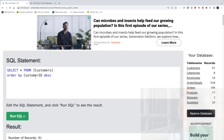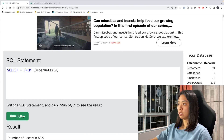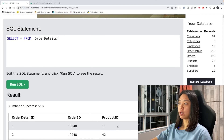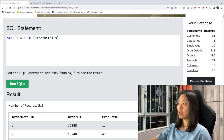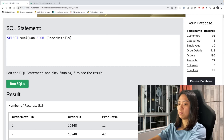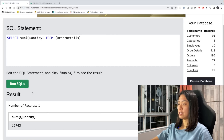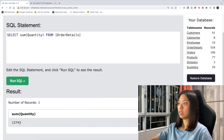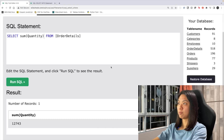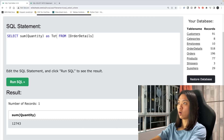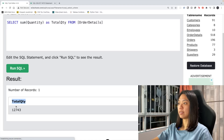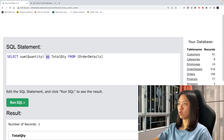Now let's learn about aggregation. Let's take another table and look at the order details. From this table, if we want the sum of the quantity, we simply use SUM(Quantity) and there we have the total sum. We might also want to rename the column — we just assign it a new column name using AS, for example AS total_quantity, and the column is renamed.